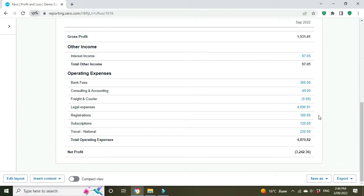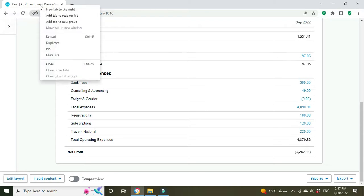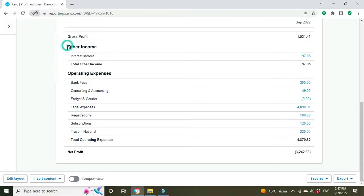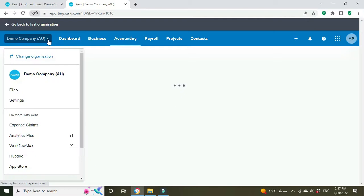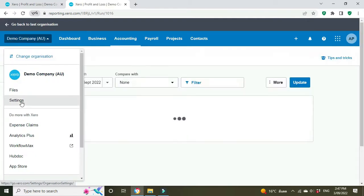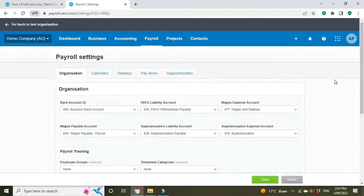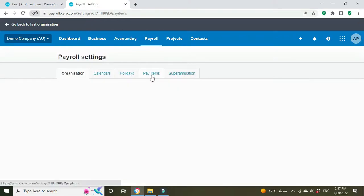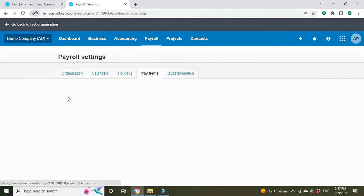Now we need to set up the deduction item that will flow through to the payroll. So we're going to duplicate the screen here and we'll go into the settings, payroll settings, pay items, deductions.